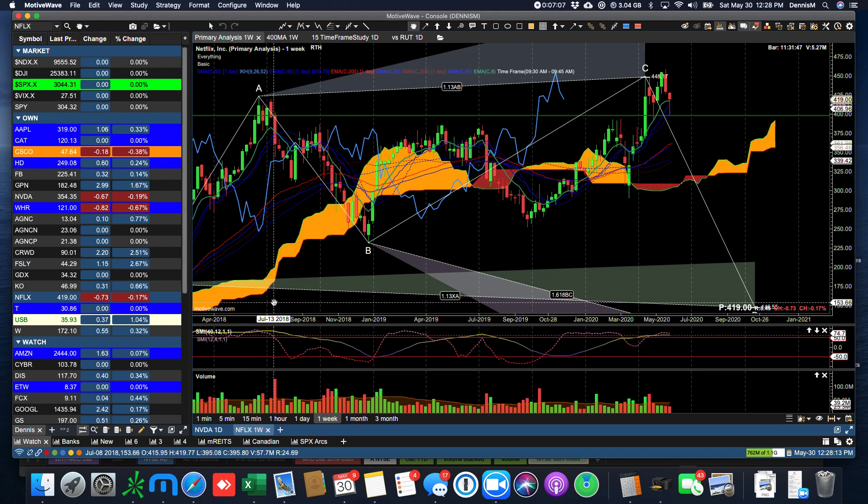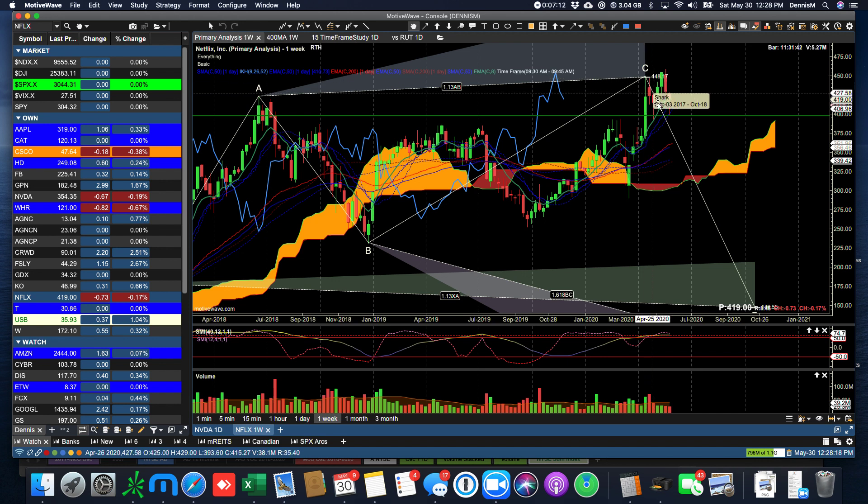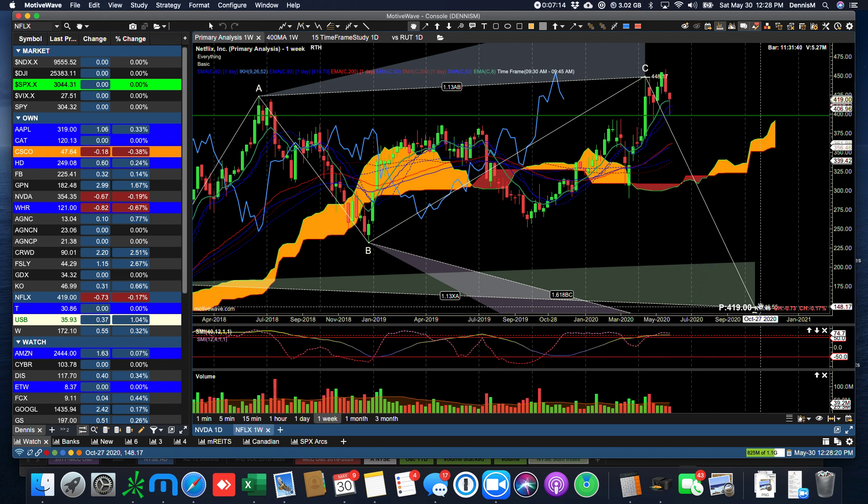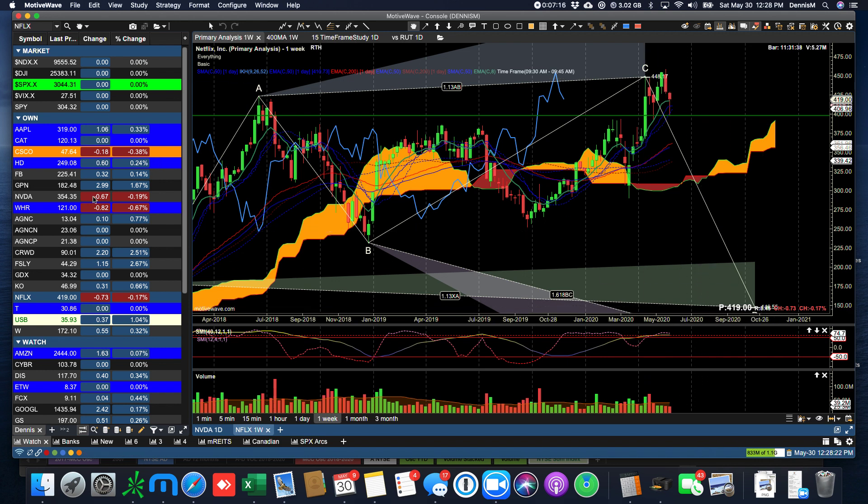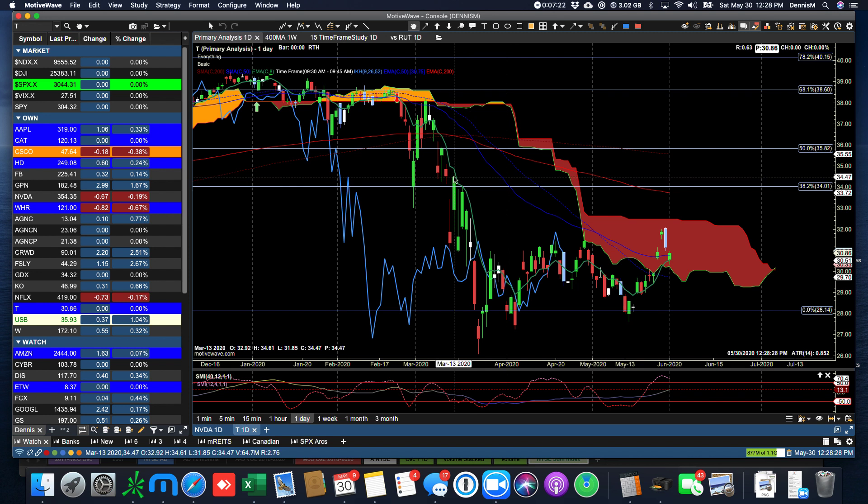Netflix, again, we're watching this C in a shark pattern, which would call for a retreat down to 150. I just don't see it happen, but it is a technical pattern, nonetheless, that we have to keep our eye on.